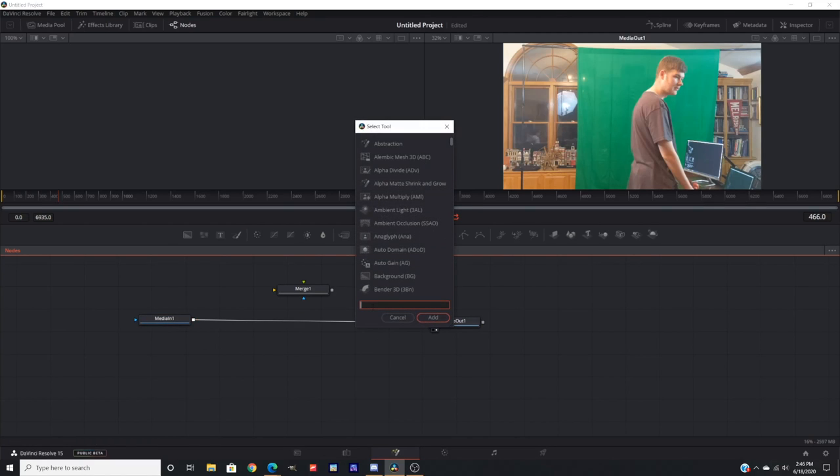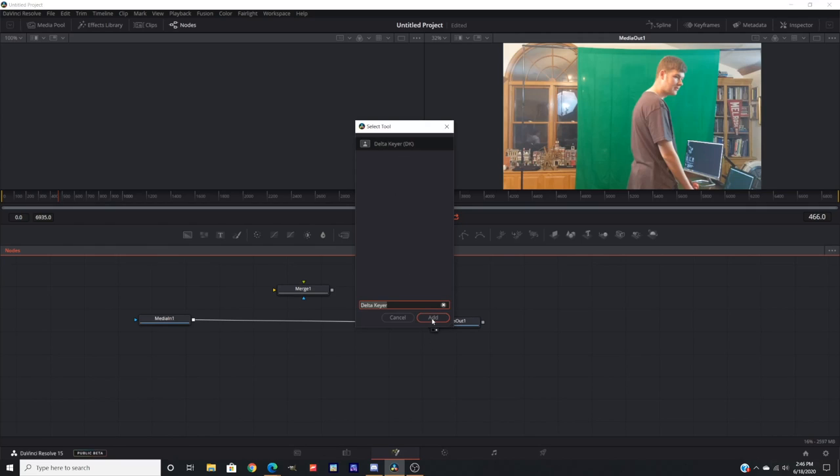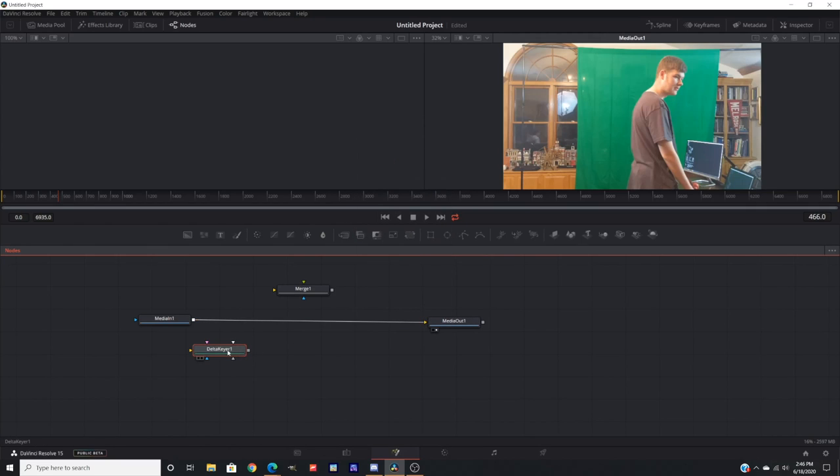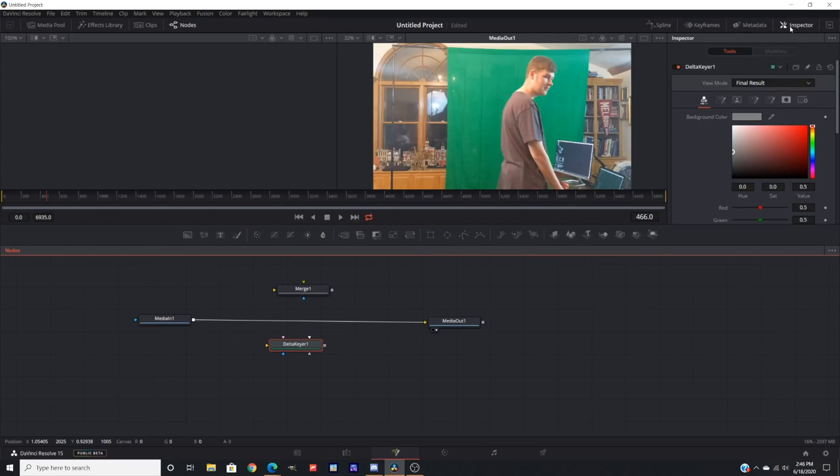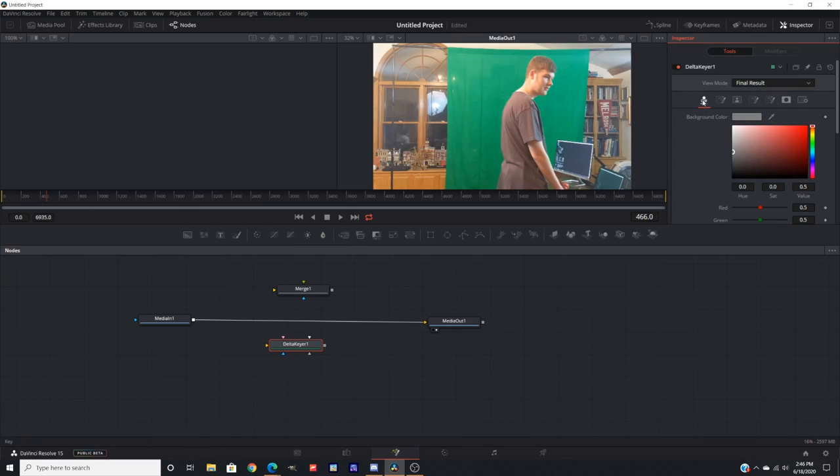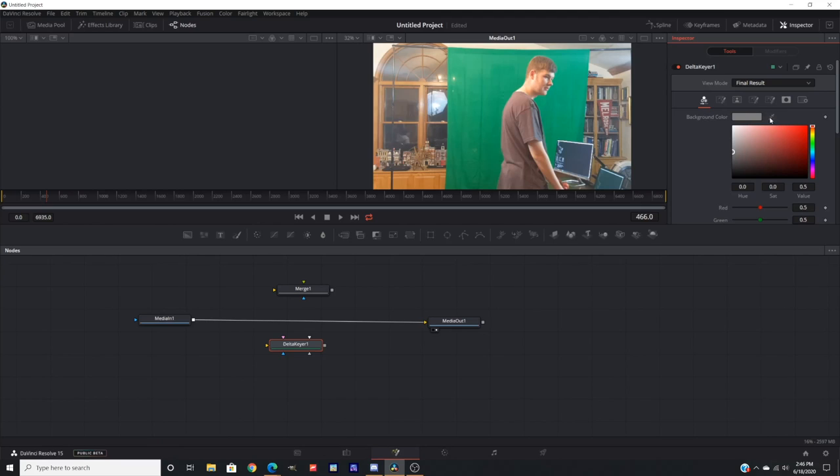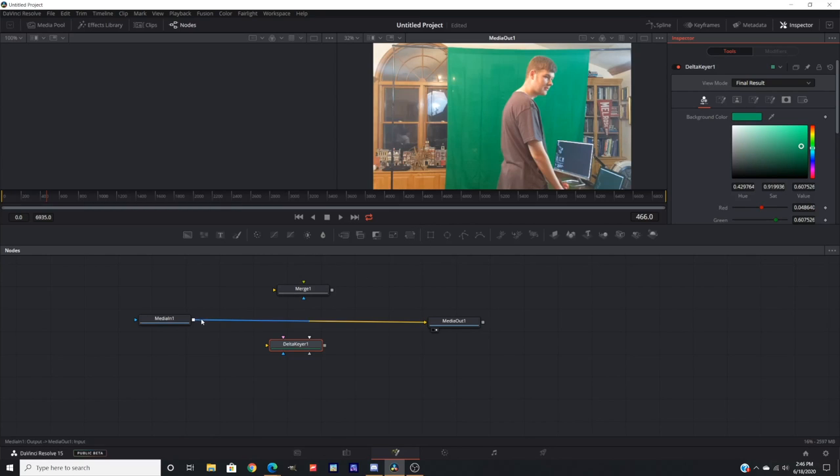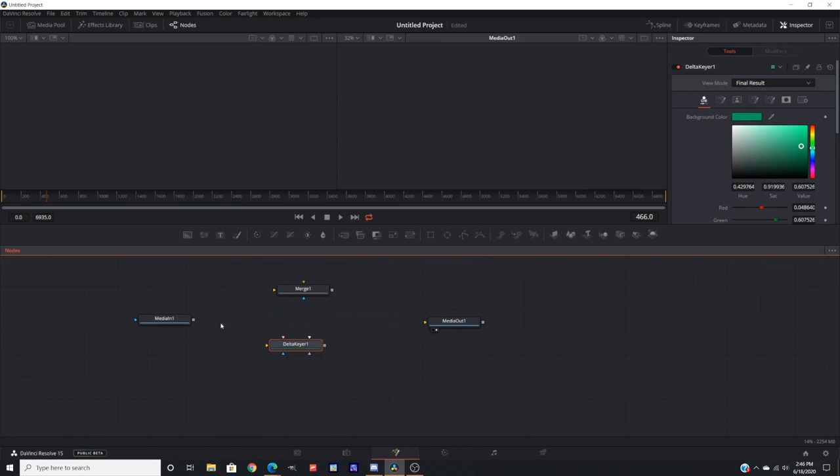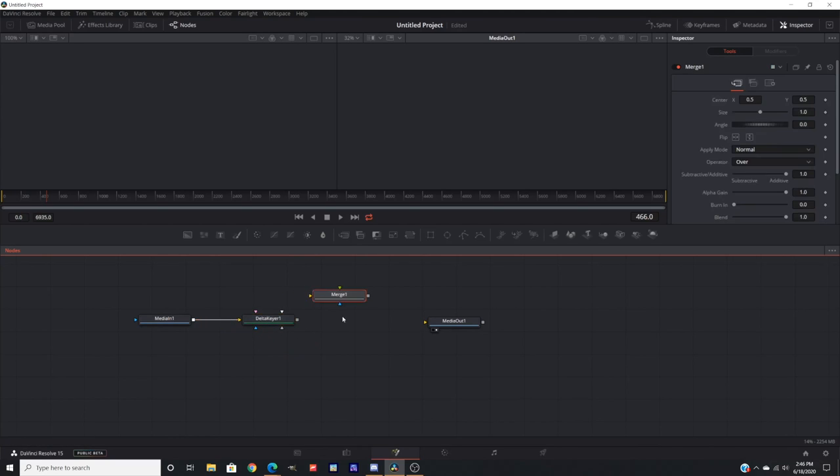I just shift-spaced to open the panel, searched for Delta Keyer, which is the thing you need to control the green screen. I went over to the inspector, which is the settings, and I went to the first tab under background color and used the eyedropper to select the green screen. I'm going to connect the node system to Delta Keyer here and then drag it over to the media out. As you can see, it's completely out in the open with a transparent background.